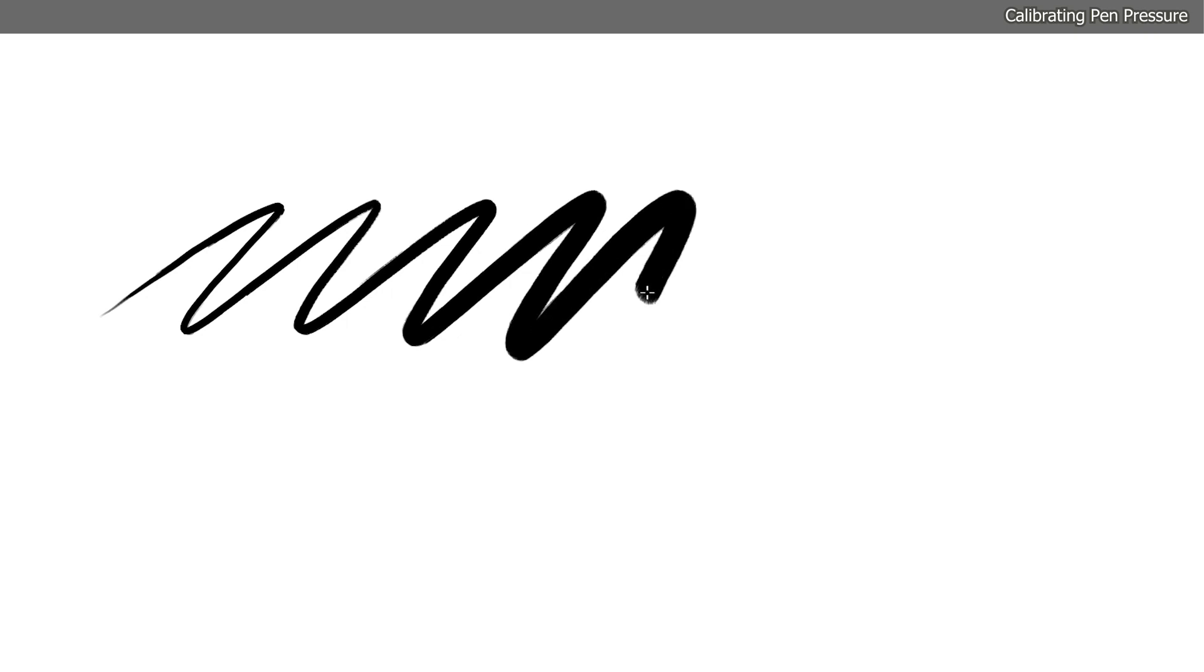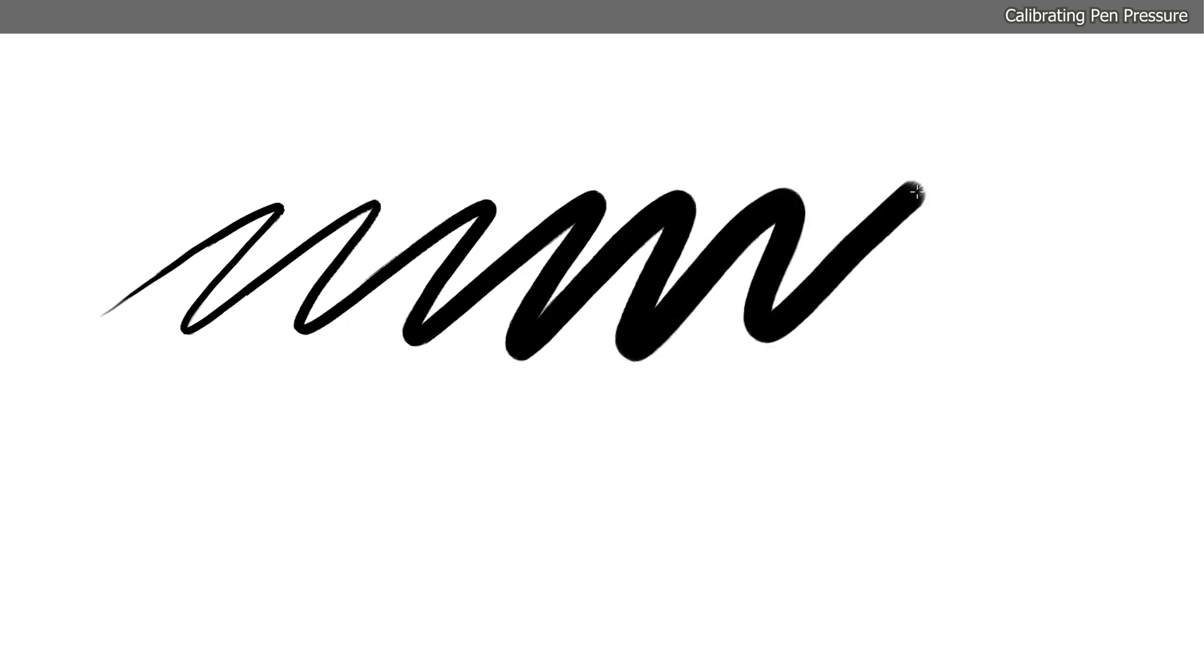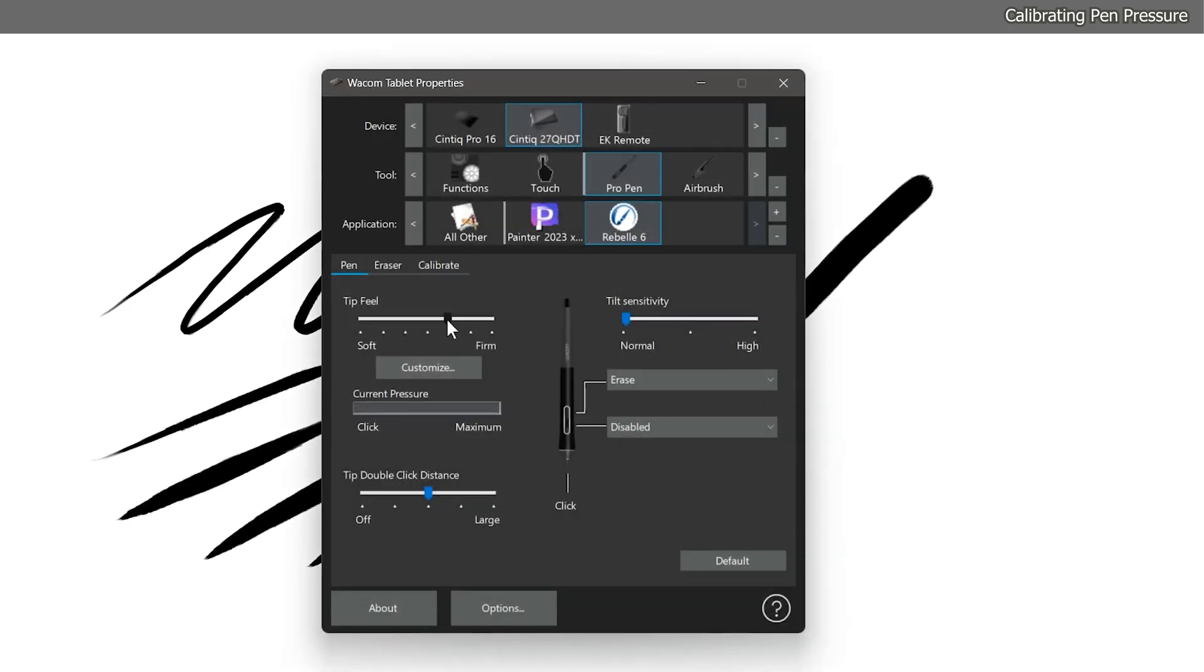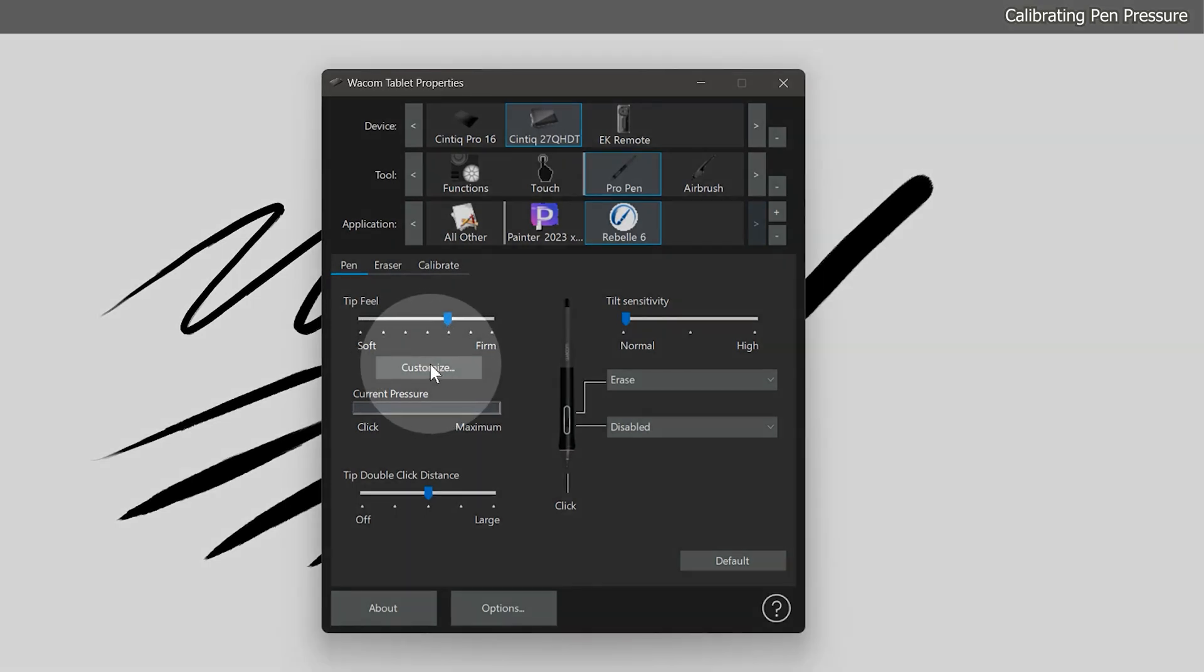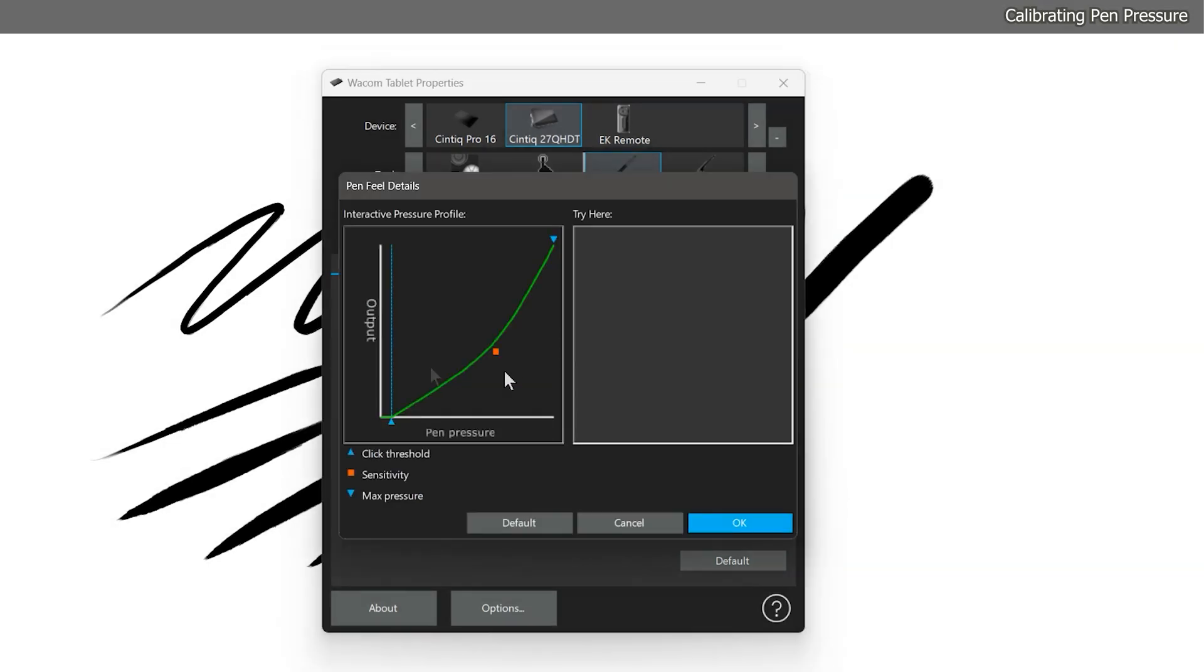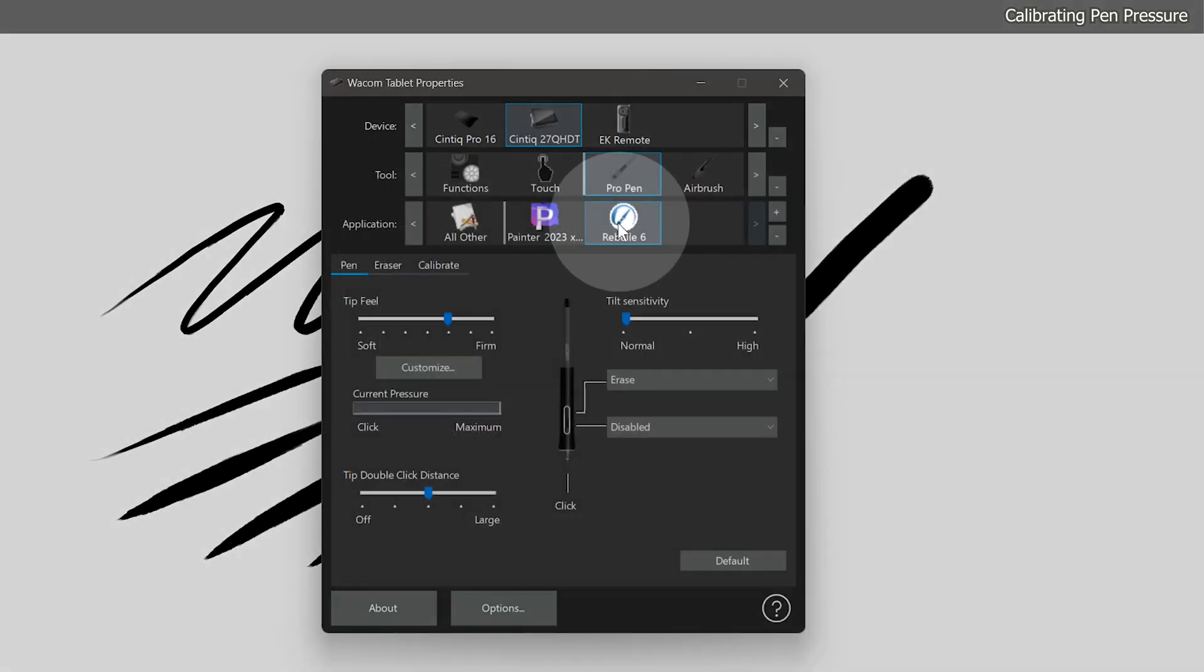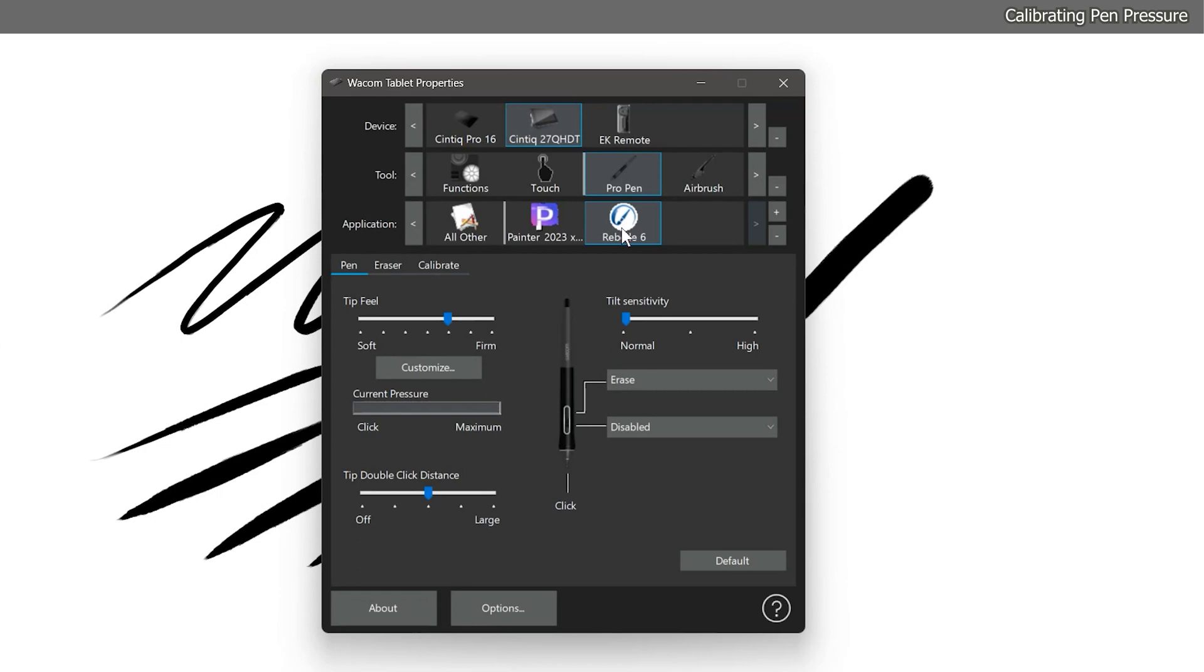I'll draw some test lines using light pressure that fades to heavy pressure with the round soft oils brush to get a feel for how the new pressure setting is affecting the strokes. If you don't like the pressure setting you chose, return to the Wacom tablet properties and try another setting. You can also set a custom pressure curve if the presets aren't working for you. Because I have Rebelle selected as the target application, these pressure settings will only apply to Rebelle.